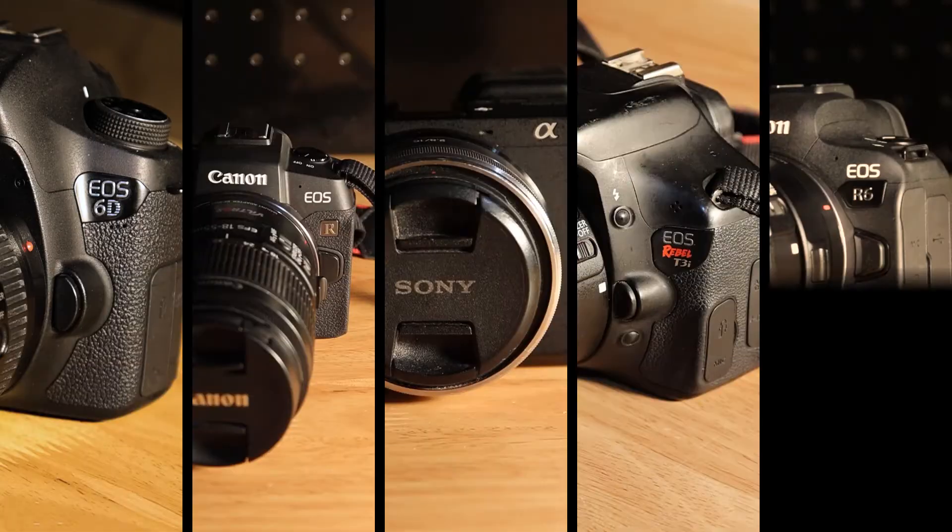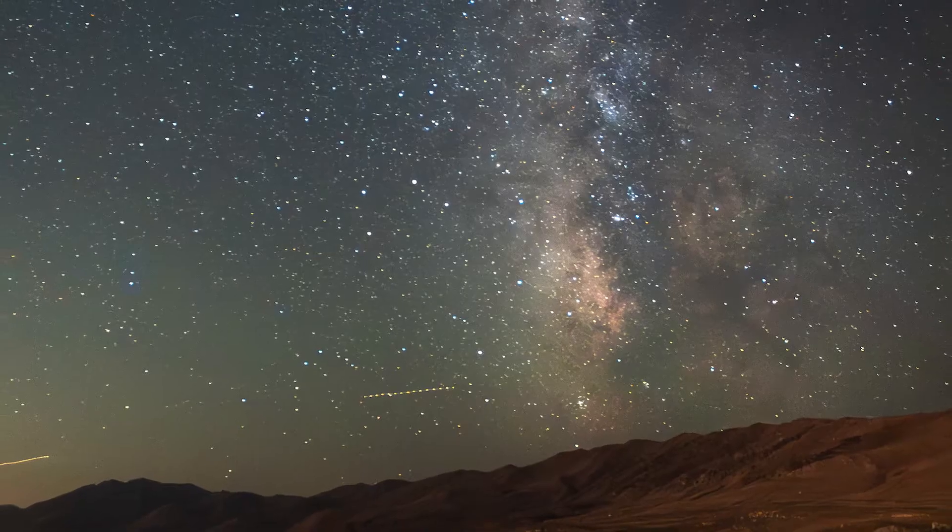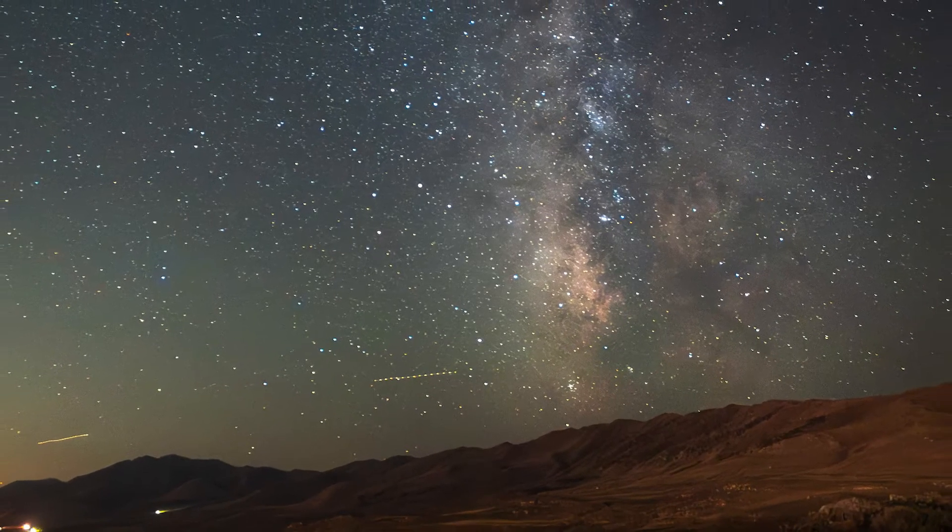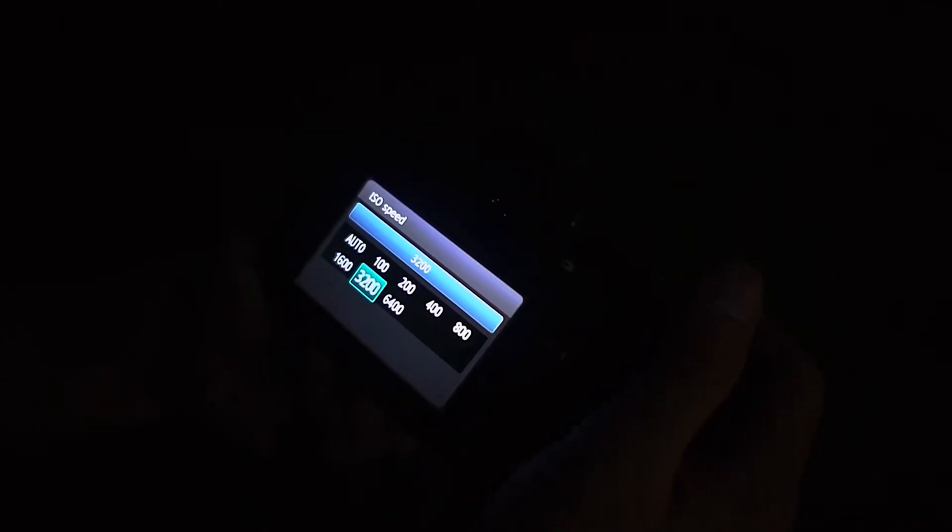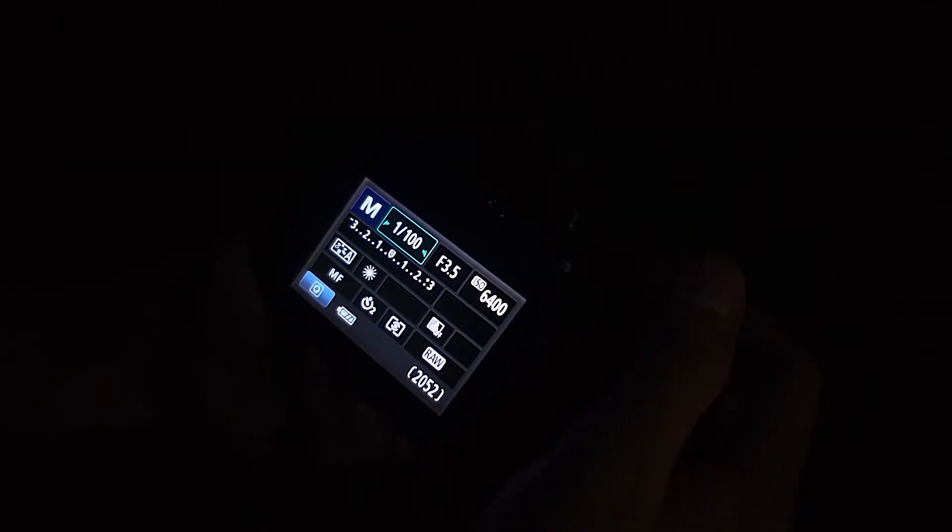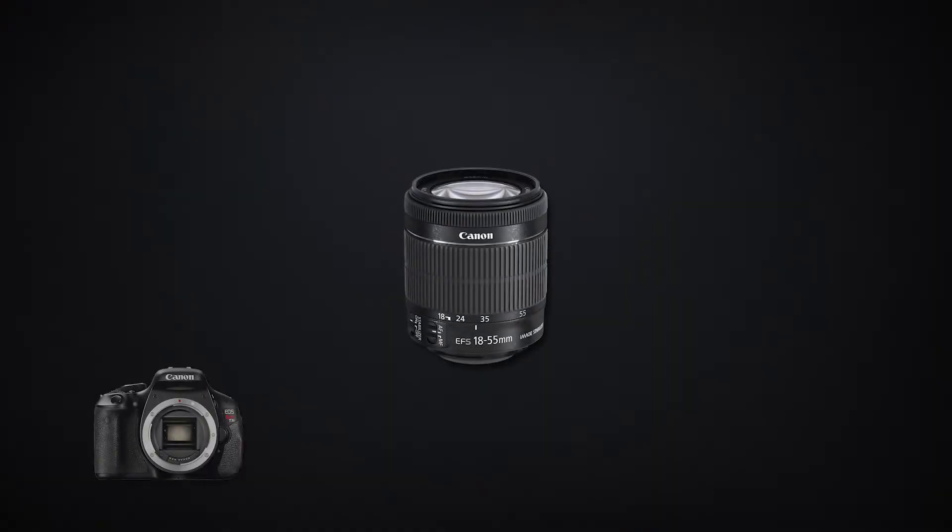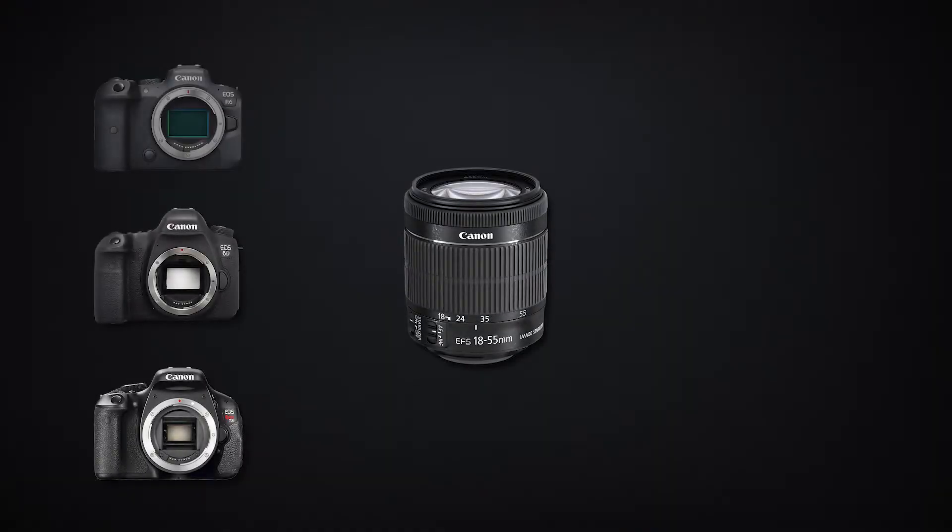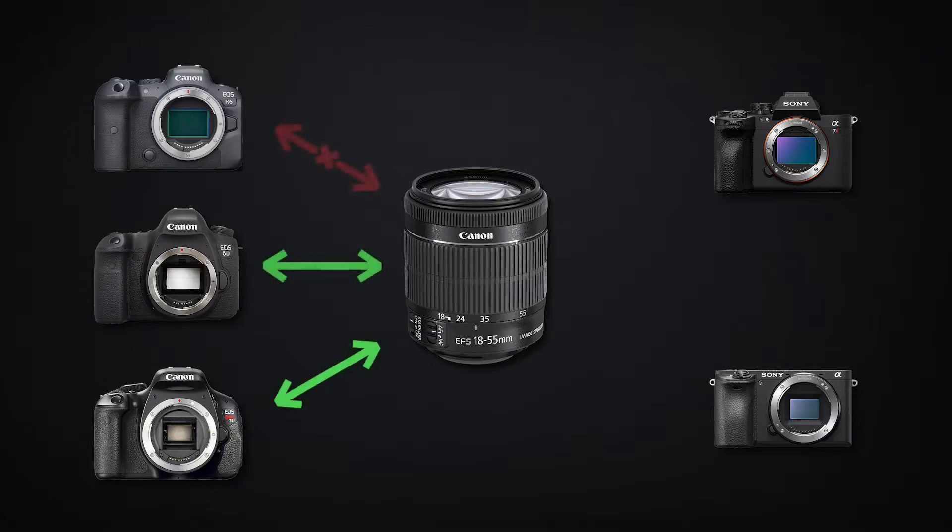So last year I did a shootout comparing five randomly available cameras at how they capture a Milky Way landscape. I matched all the settings across each camera and tried my best to snap the exact same target at nearly the same time. But as I lamented in that video, while accounting for all the factors I could,